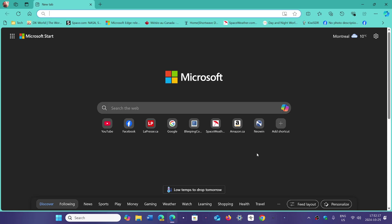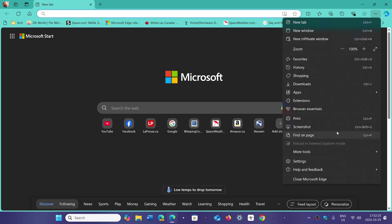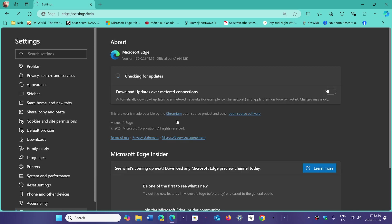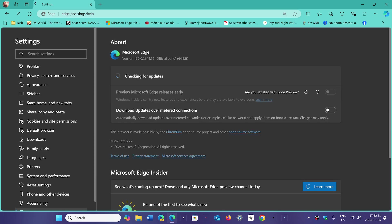Go into the Edge browser, upper right corner, three horizontal dots, and go into Help and Feedback and About Microsoft Edge. You will be moved to version 130.0.2849.56. This fixes the Chromium security bugs for the week.